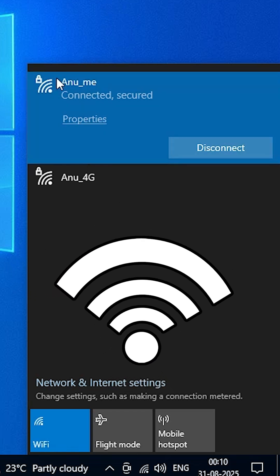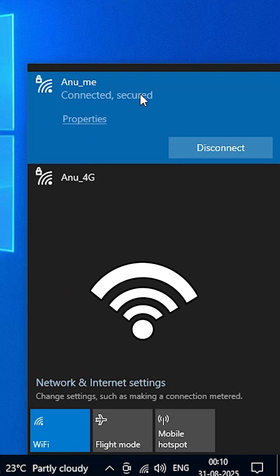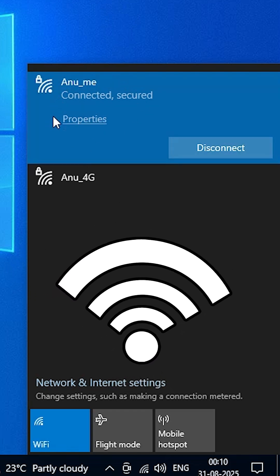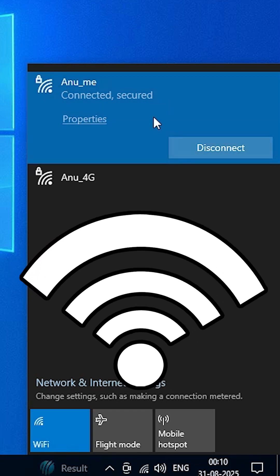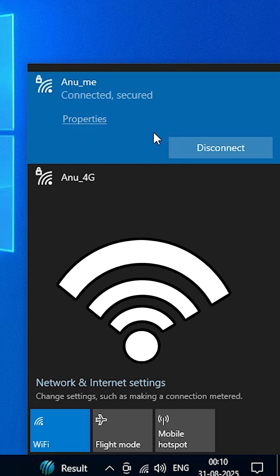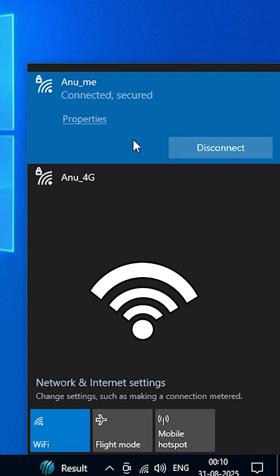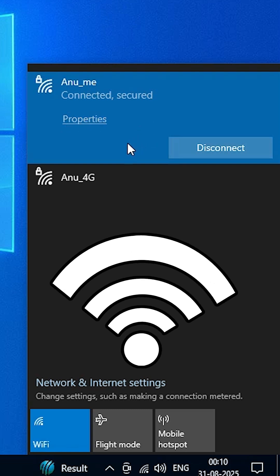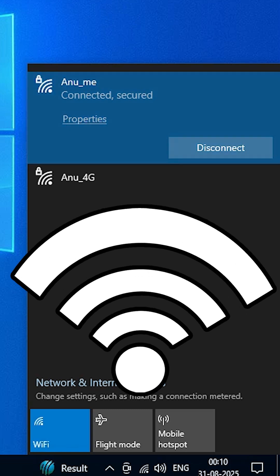How to fix WiFi disconnects automatically in Windows 10 PC or laptop. Four simple methods to fix this issue.